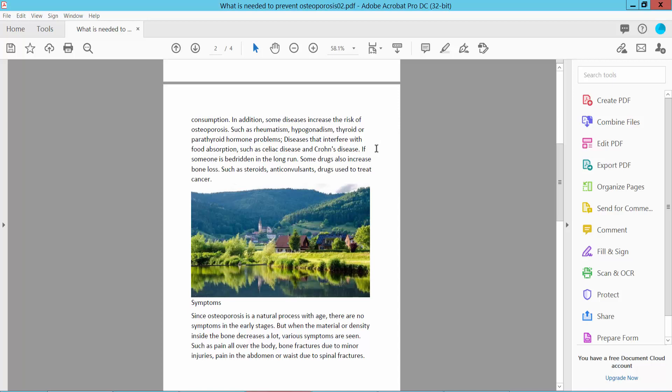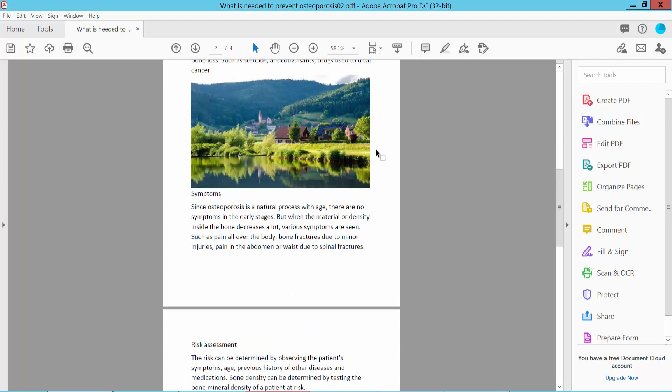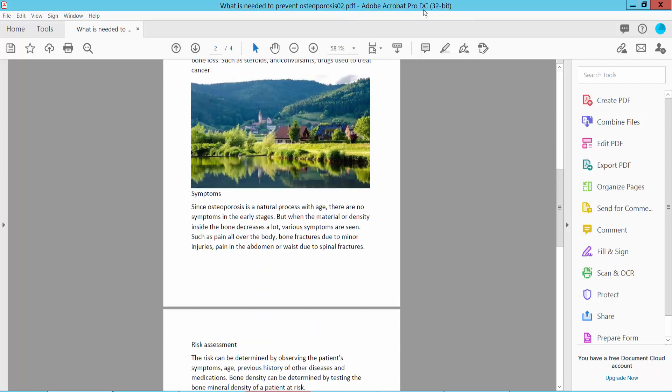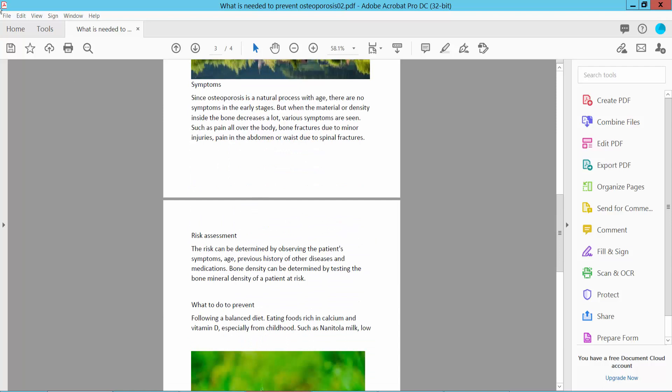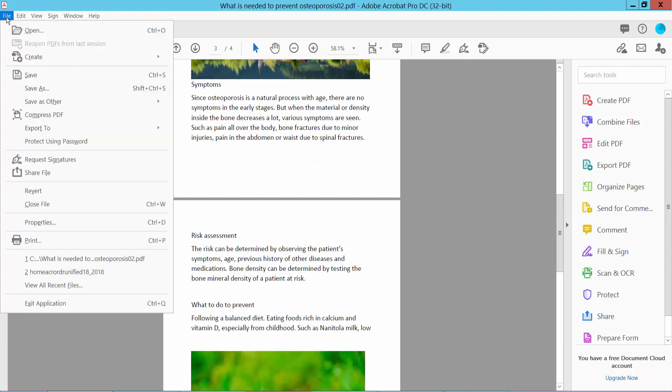First of all, open your PDF file with Adobe Acrobat Pro DC PDF editing software and select the File option here.